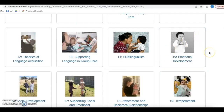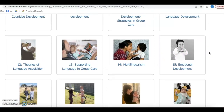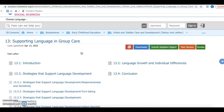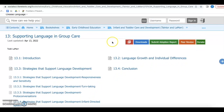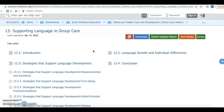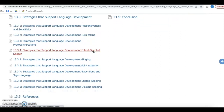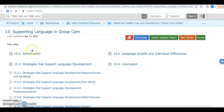Let's now take a look at a chapter to show how it is laid out and how someone can navigate through it. When you click on the chapter titled Supporting Language and Group Care, you are taken to a page that lists the main sections of the chapter. From here, you can download the entire chapter as a PDF, navigate to a specific section of interest, or begin at the introduction section and move through each consecutive section in order.